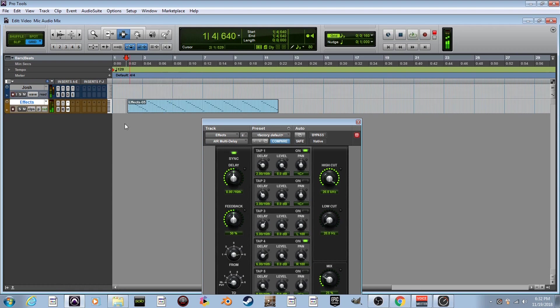Pretty neat. I'm kind of digging that. That's a pretty cool sound. Now we got like a delay, we got the reverb. It's real glistening and pretty sounding and bouncing off each other.